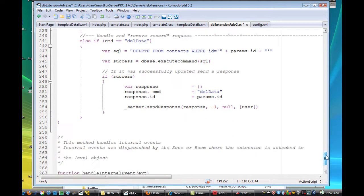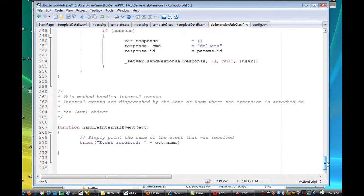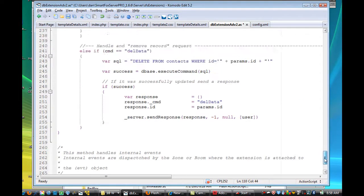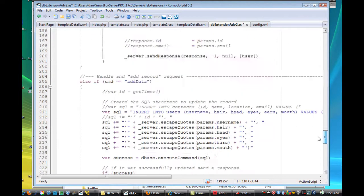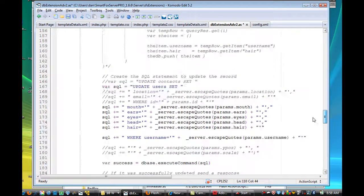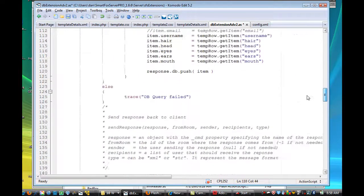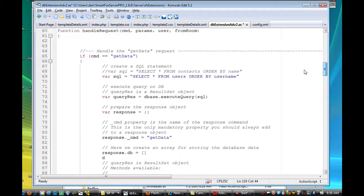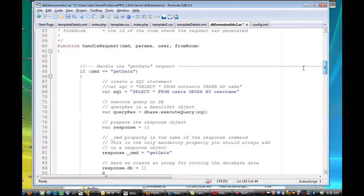This is deleteData, I didn't change that at all. And then function handleInternalEvent. So these are basically four functions. HandleInternalEvent, which I did not change. And then this one, handleRequest, which I did change.